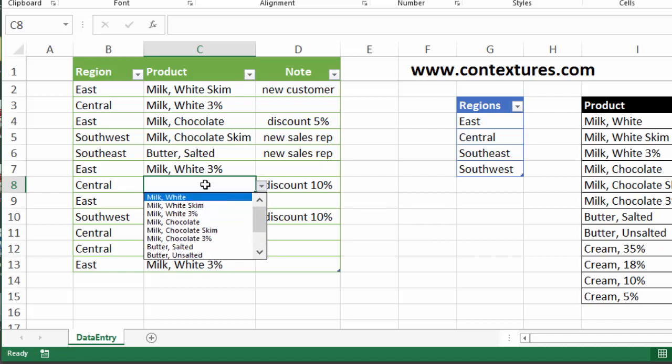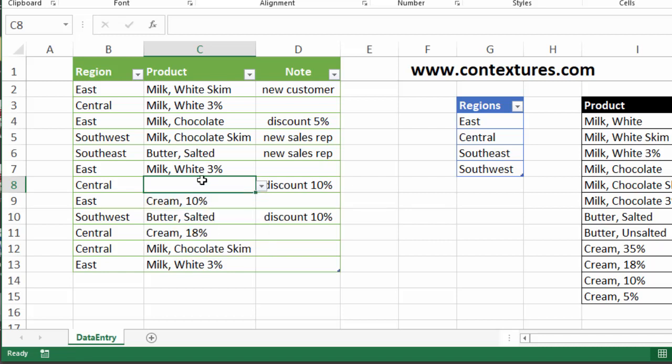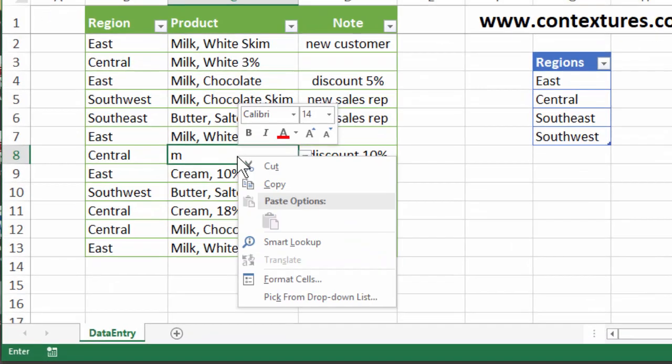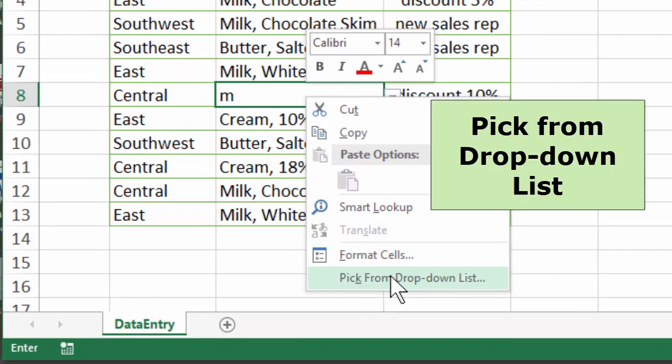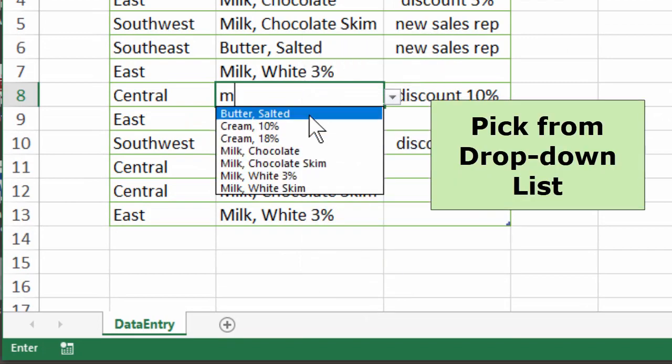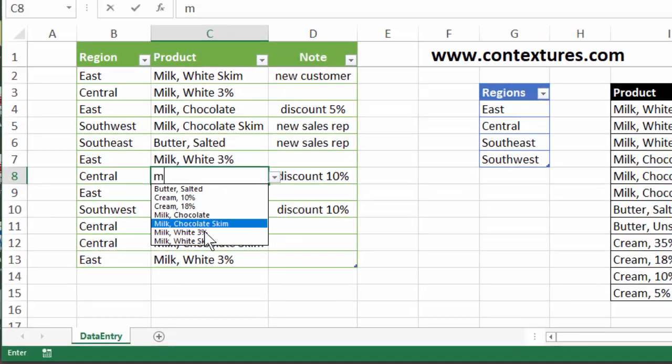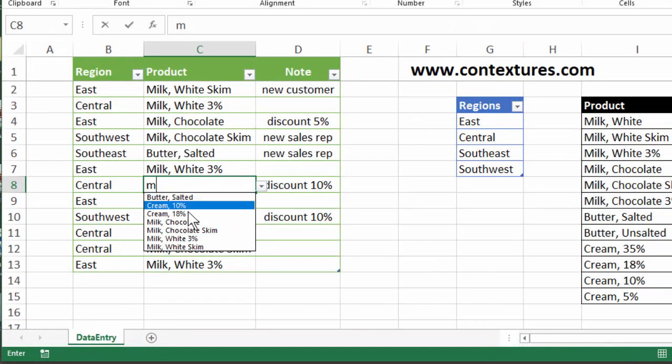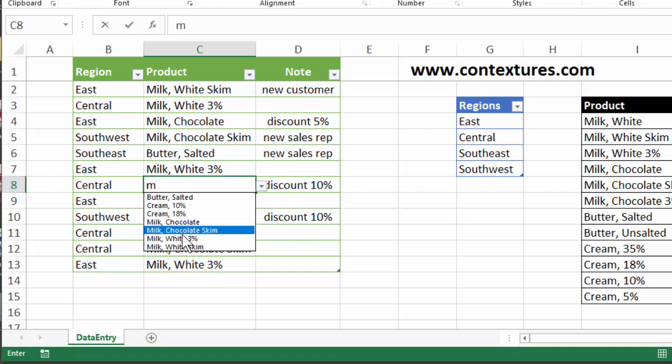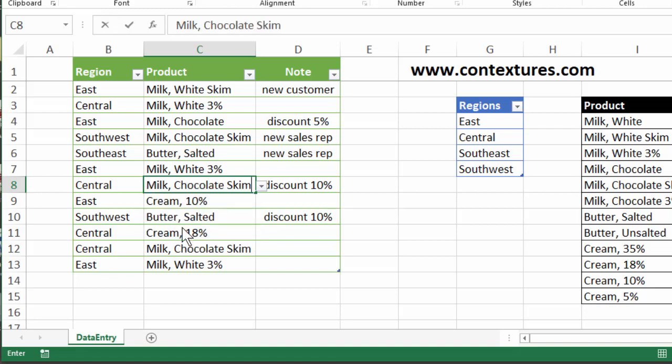So if you want to use this shorter list, be sure you type a letter first and then either use the shortcut Alt and down arrow or right click and pick from drop down list to see the short list of items that are in this worksheet column.